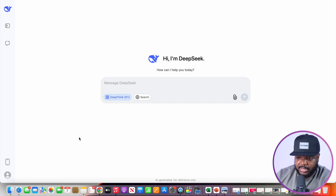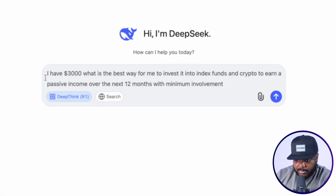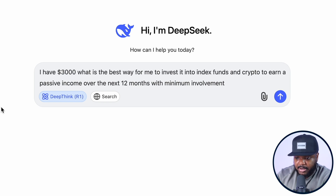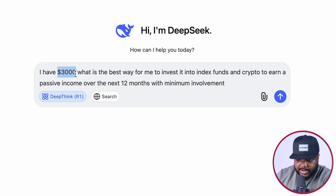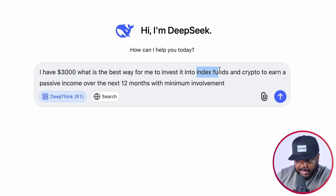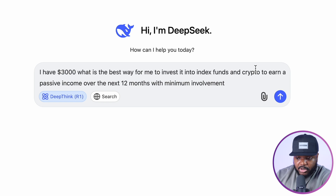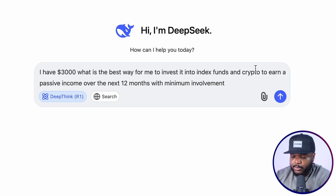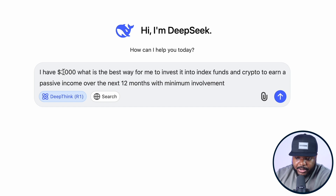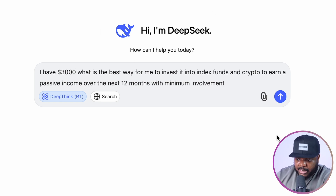It's a super simple layout — there's a prompt box and all your chats appear on the left-hand side. The prompt I'm going to enter is: 'I have $3,000 — what is the best way for me to invest it into index funds and crypto to earn a passive income over the next 12 months with minimum involvement?' You can tailor this to your own situation — whether it's $500, $200, $100, or even $10,000.